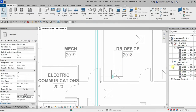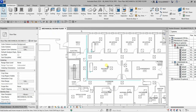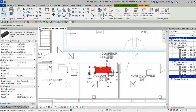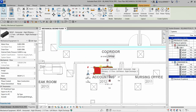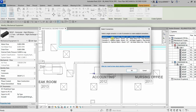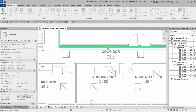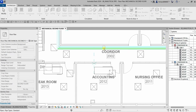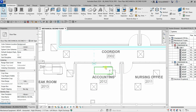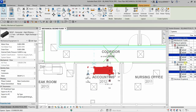Now let me create another system. I'm going to continue creating analytical connections for another water source heat pump using the same procedure — I'll select it, select both connectors, click OK, select the supply pipe, then the return pipe, and click Modify. This WSHP is now already part of the system.